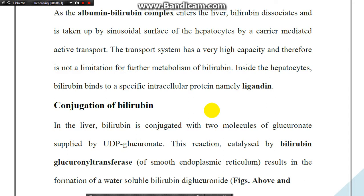After degradation of the hemoglobin in the spleen, bilirubin is released directly into the circulation. Because bilirubin is insoluble in water, it is transported from the spleen to the liver by binding with albumin via non-covalent Van der Waals bonds. When the albumin-bilirubin complex enters the liver, bilirubin dissociates and is taken up by the sinusoidal surface of the hepatocyte via carrier-mediated active transport.